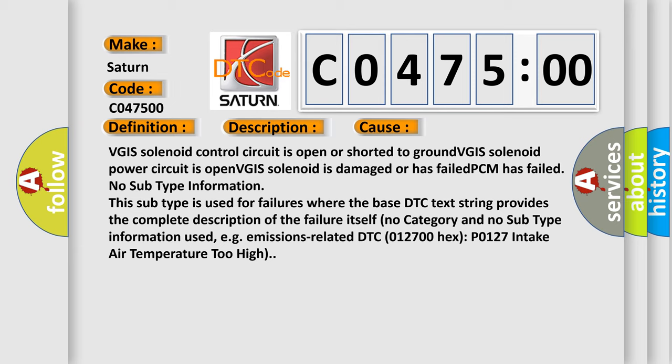No subtype information. This subtype is used for failures where the base DTC text string provides the complete description of the failure itself. No category and no subtype information used, e.g. emissions related.